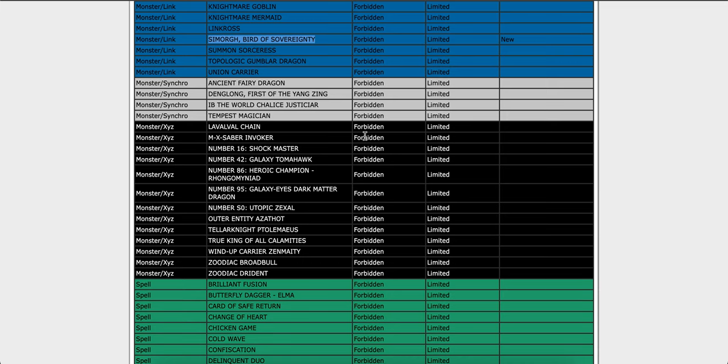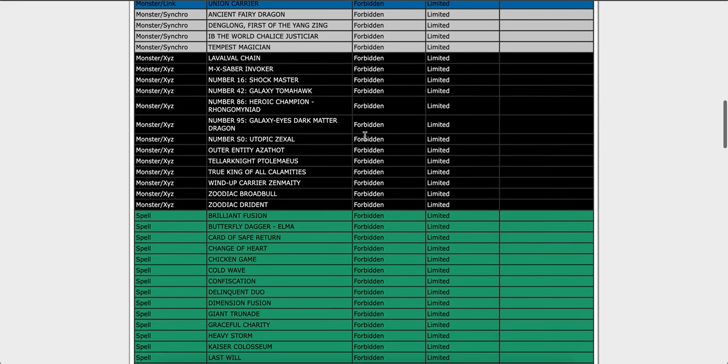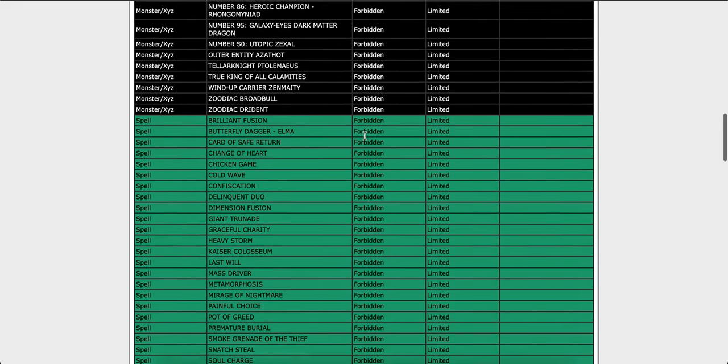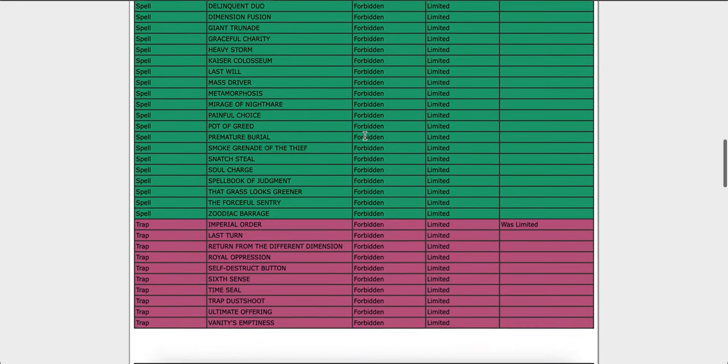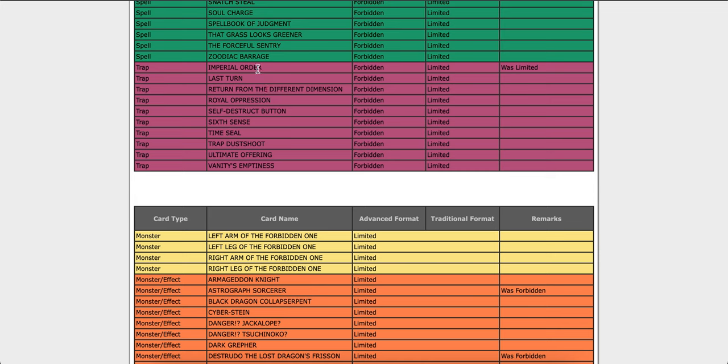You just bring the phoenix bird and then that's the one that bounces in the graveyard. Yeah, so I don't like that card.